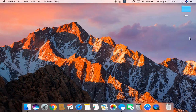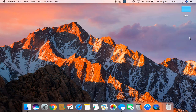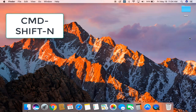You could also create a new folder by pressing Command, Shift, and the N key on the keyboard. And in the same way, you can rename that folder by selecting it and hitting the Return key and then renaming it.